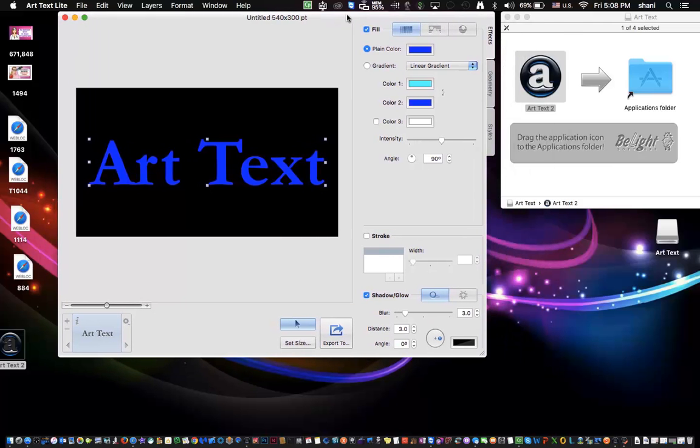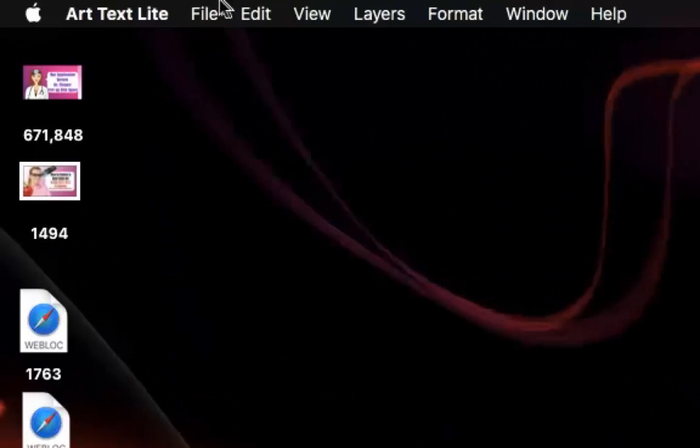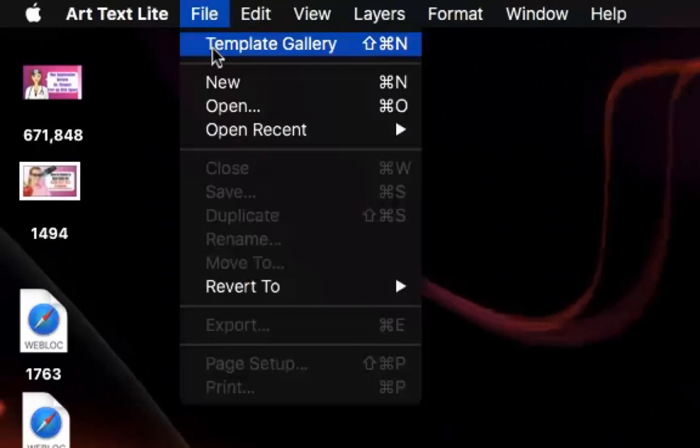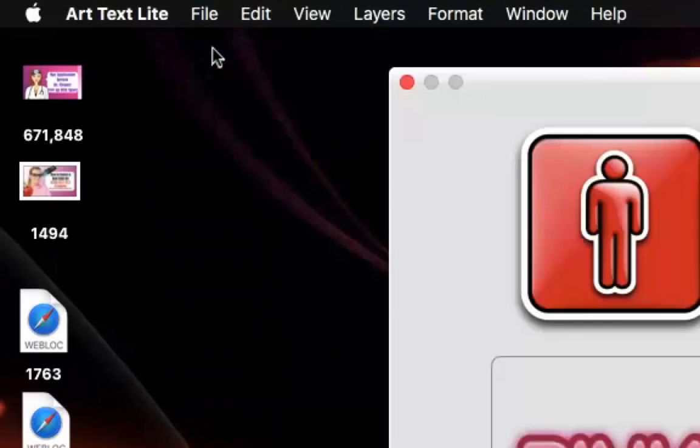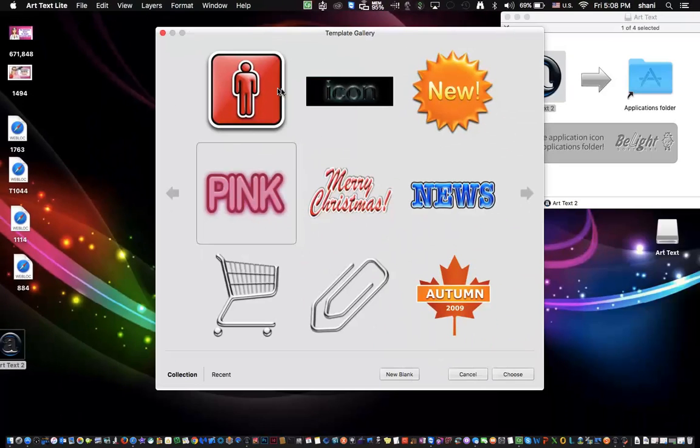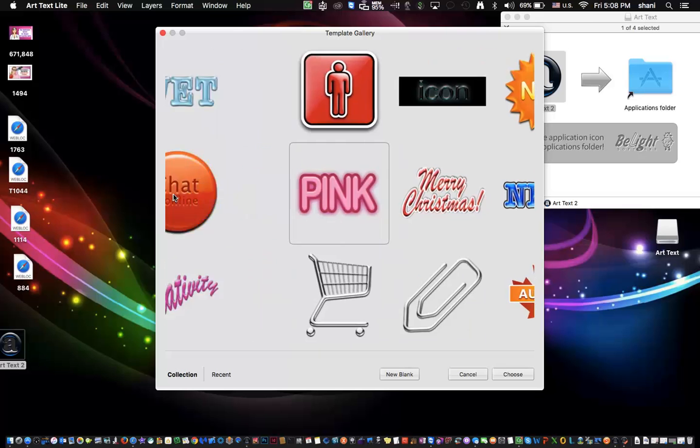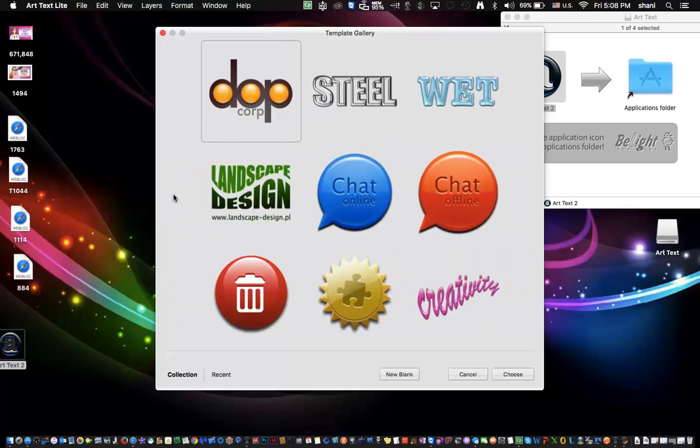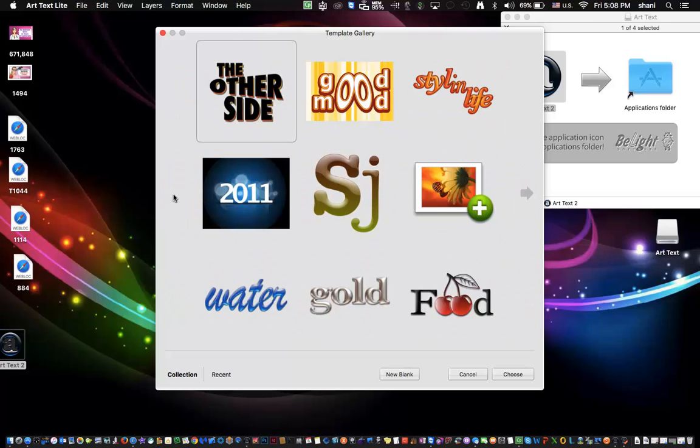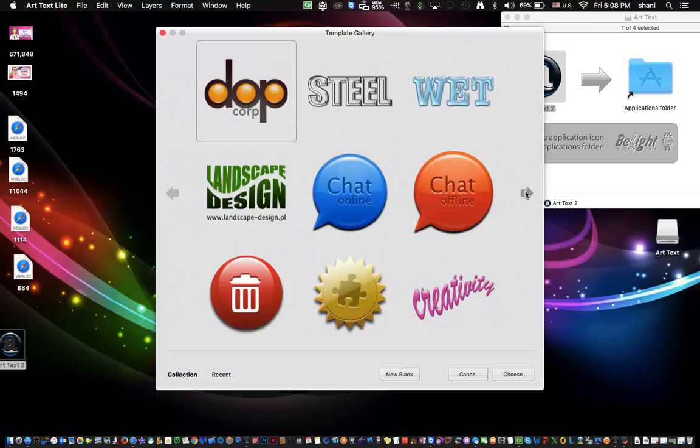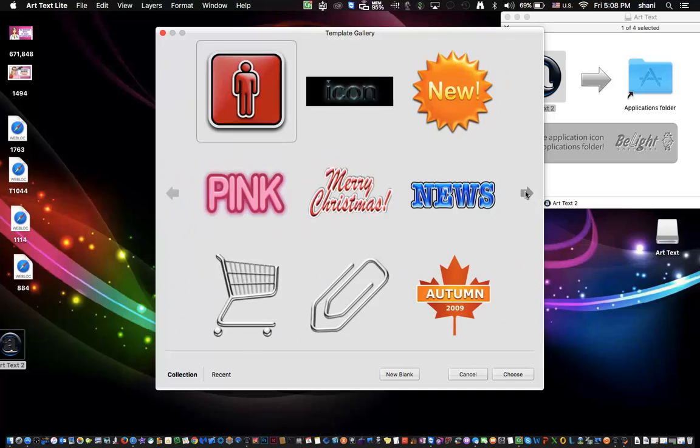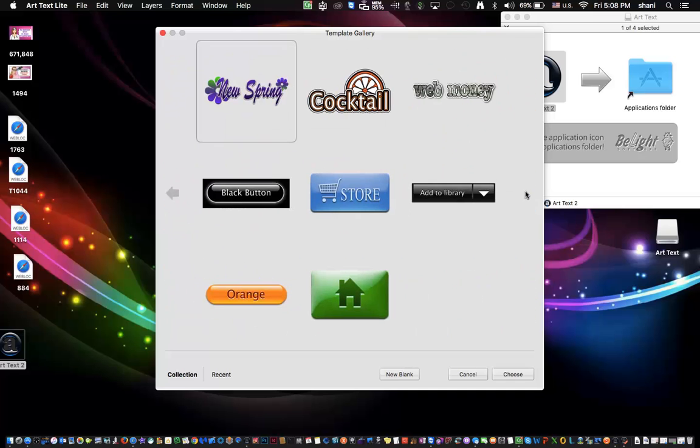So once you have it opened up, let's just show you it'll start off by opening up to this window. Once it opens to this window, you can actually close it and just go to File Template Gallery. Here is where you can actually choose a pre-template for you to use. And it has all these different elements that you can use.